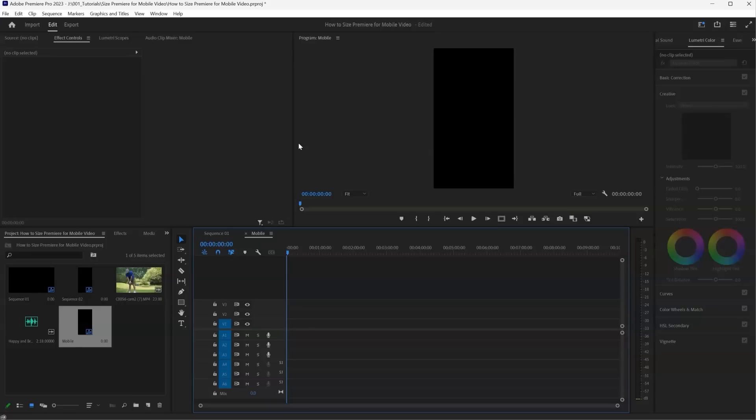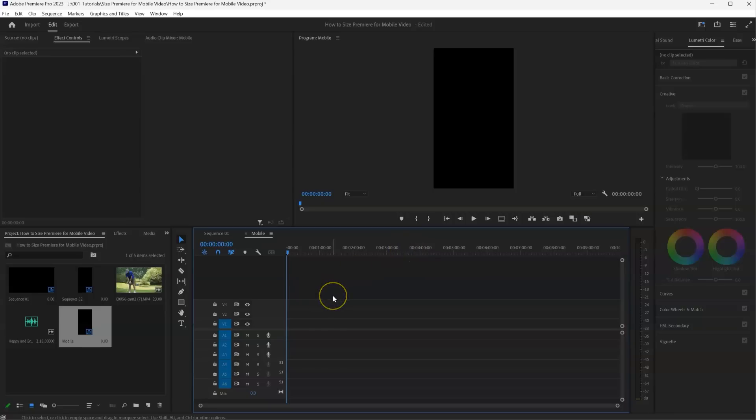So that now in our timeline, we can place our video from our mobile device that we took, we can add any music, we could add titles and effects to that, and edit our video on the timeline just as we would normally.